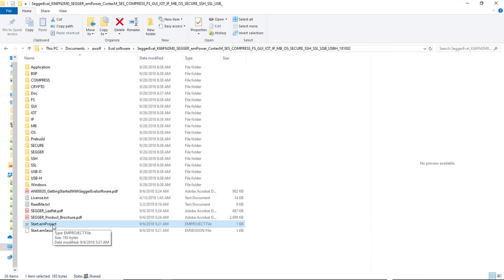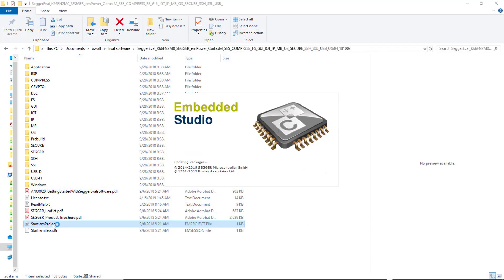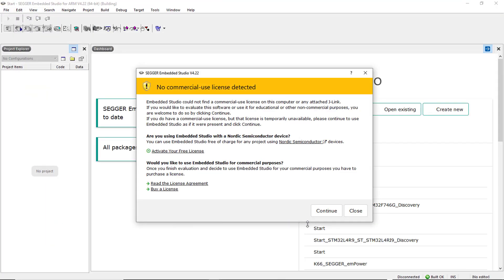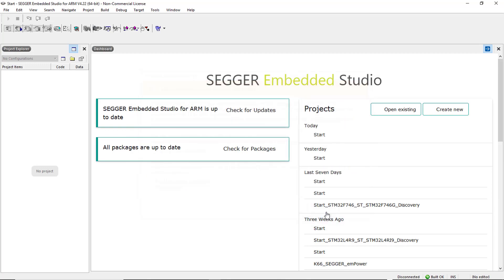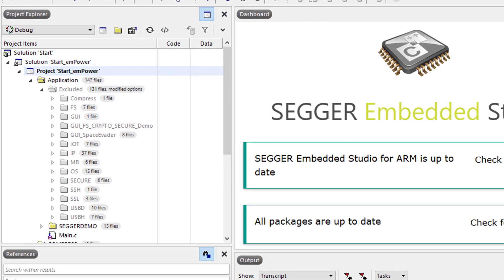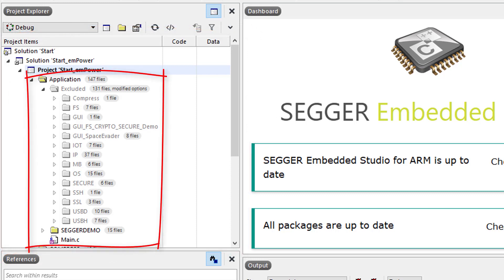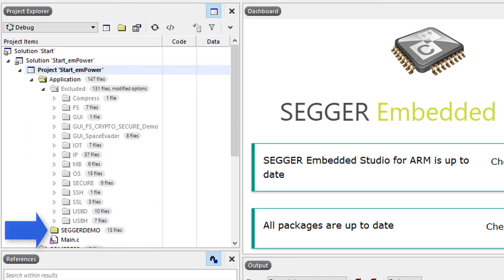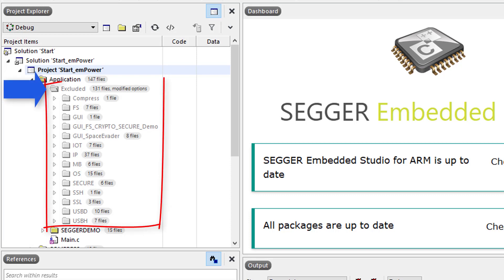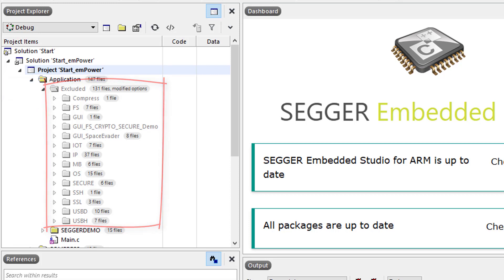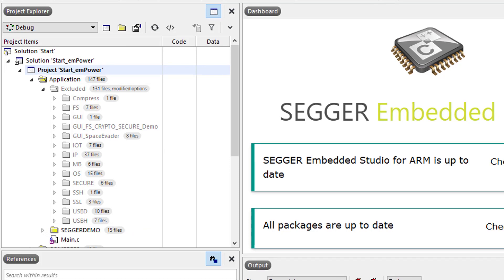Double-click the start.emproject file to open the project in Embedded Studio. The project explorer window shows the project structure. The application folder includes a default sample application which itself consists of either a single file or a subfolder. It also includes a subfolder called excluded which contains all other sample applications and is, as the name suggests, excluded from build. The default sample application may vary depending on the middleware components in the eval software package.